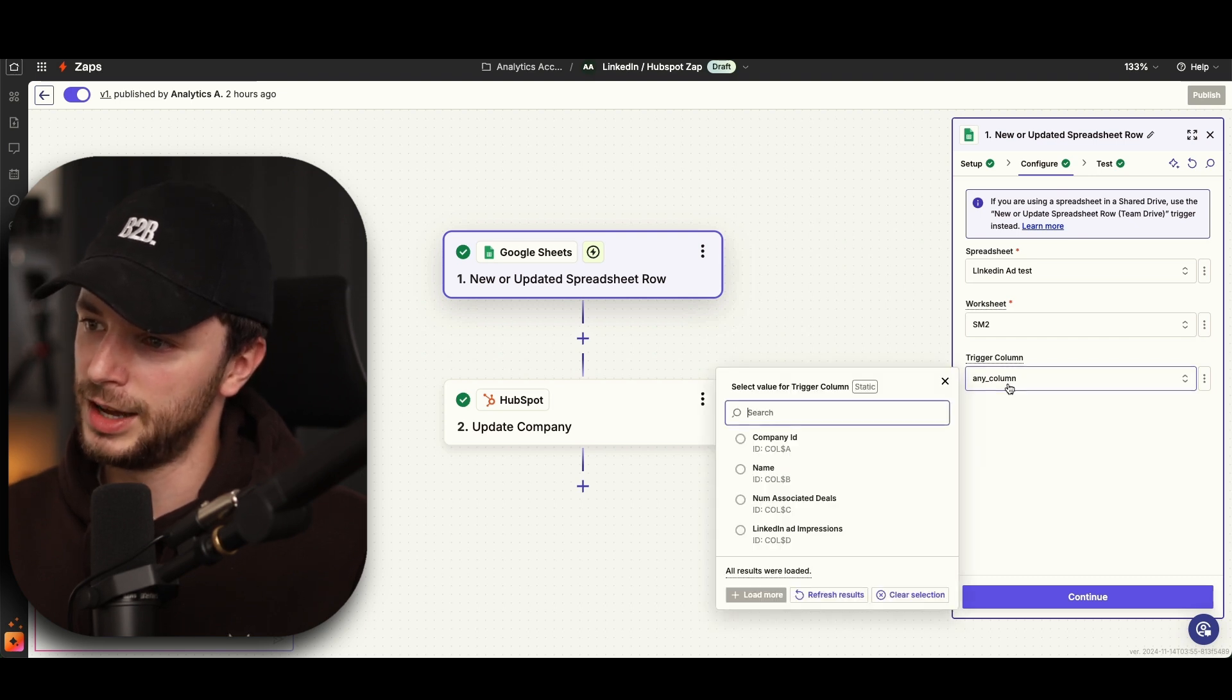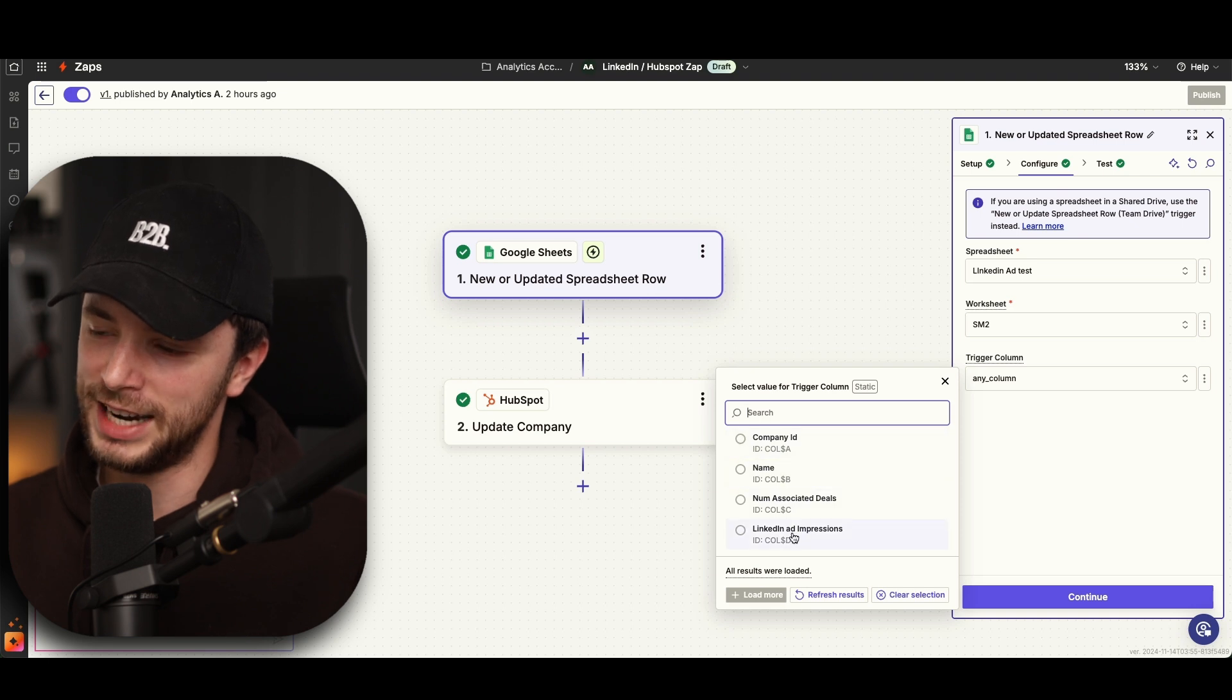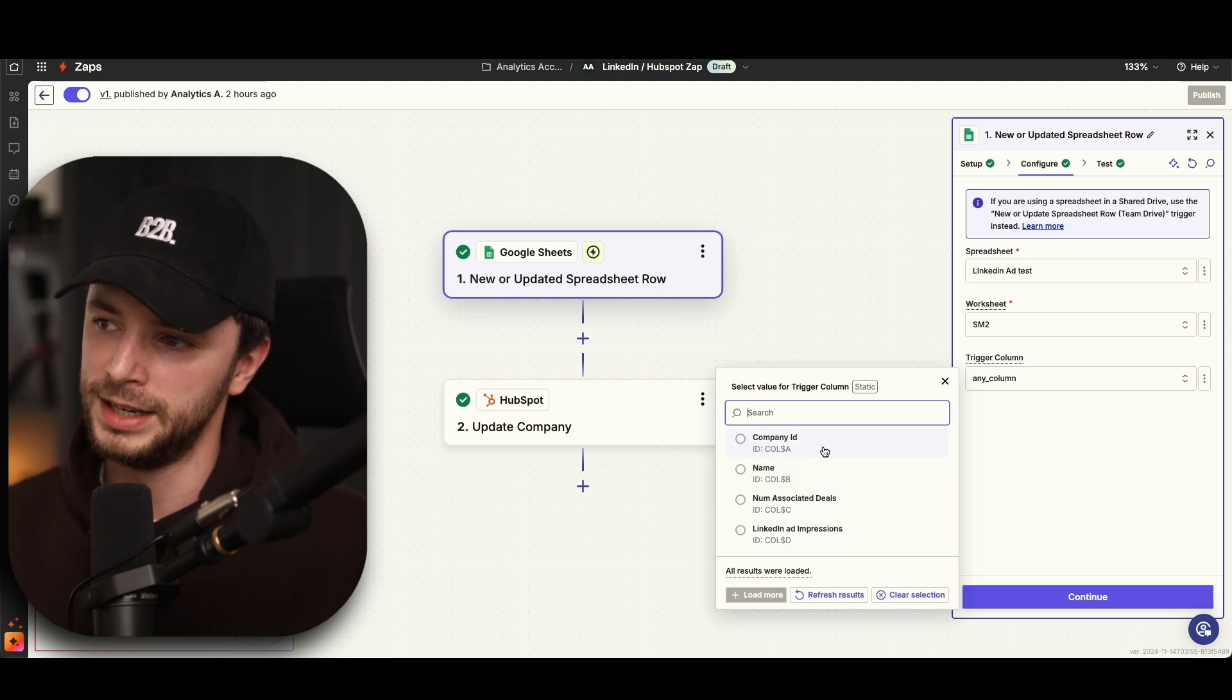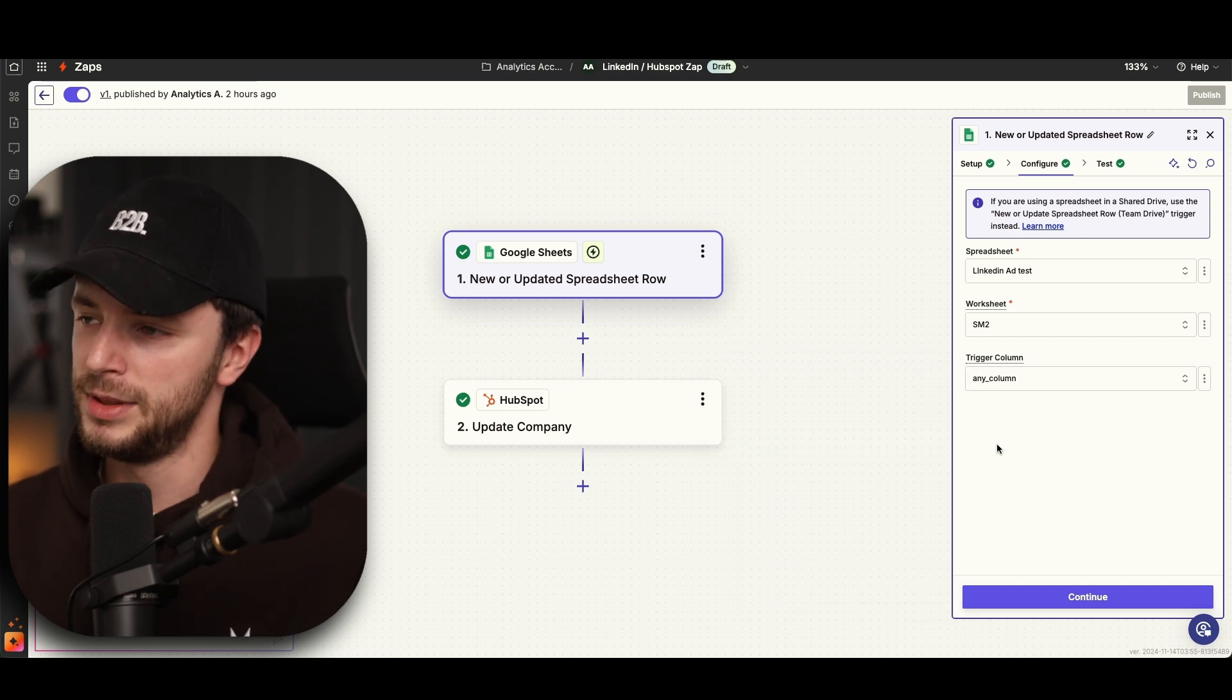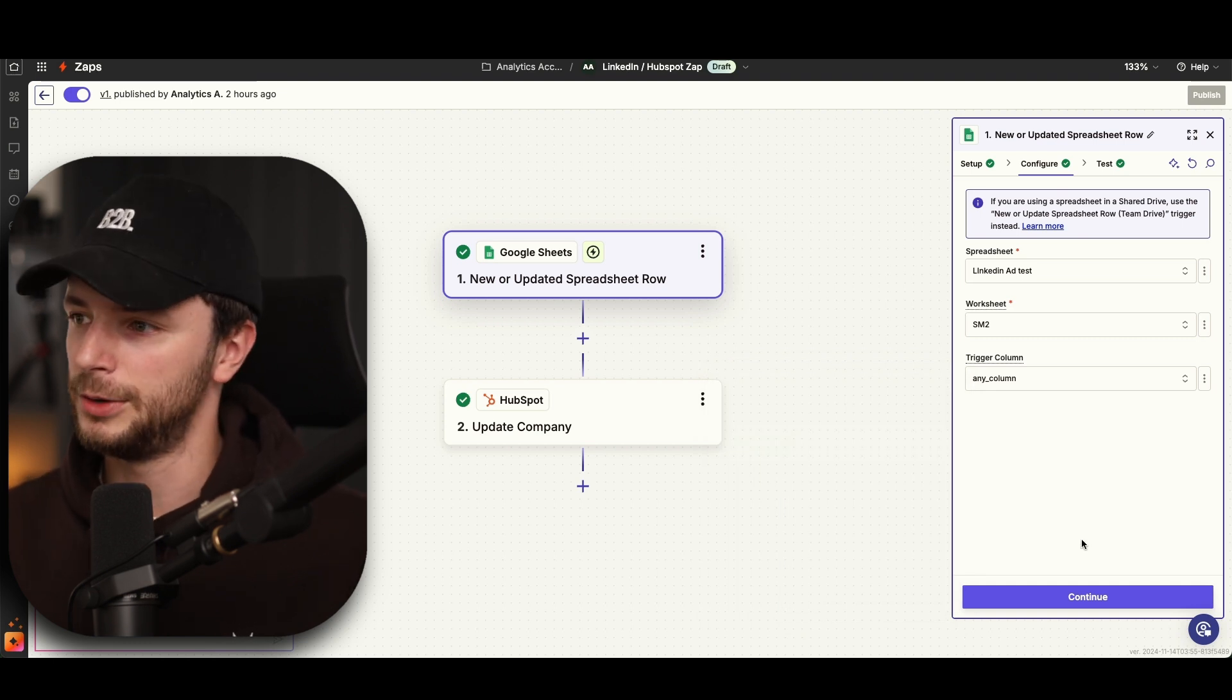Like I said again, you can go and just select one column. If you don't want to have LinkedIn ad impressions every time they update, you can remove that and just select a new company ID. You can then look at that. But this is kind of up to you guys and how much data you want to push into the account.